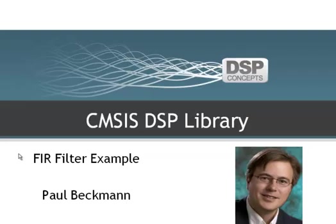Hi, this is Paul Beckman with DSP Concepts. We're a third party that work with ARM on the development of the CMSIS DSP library.